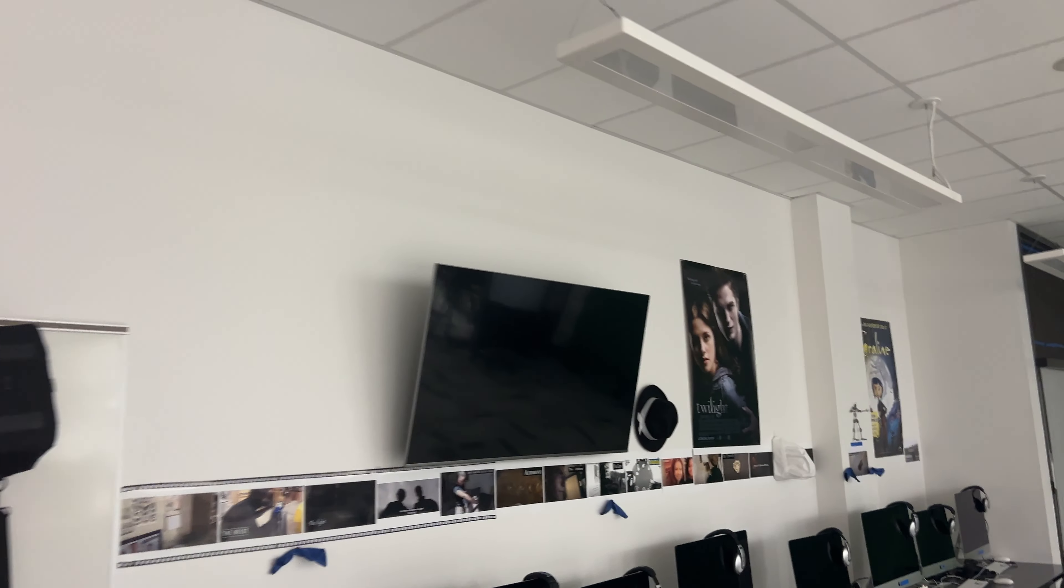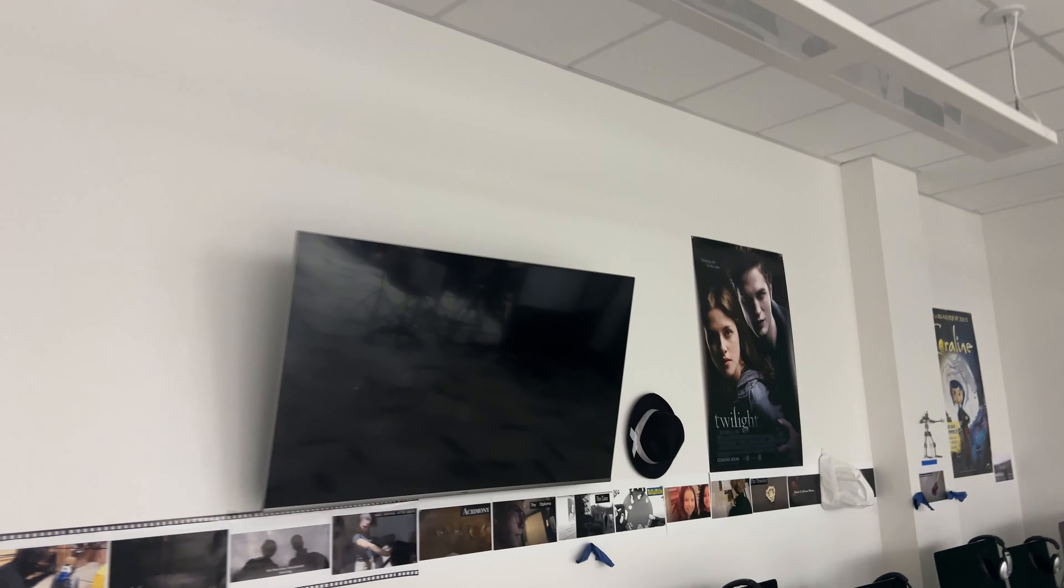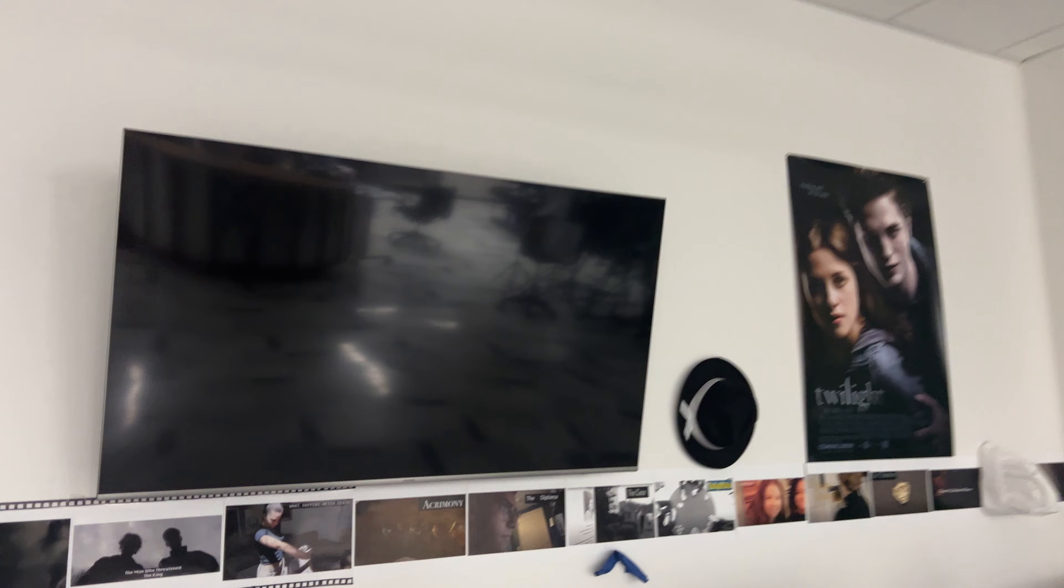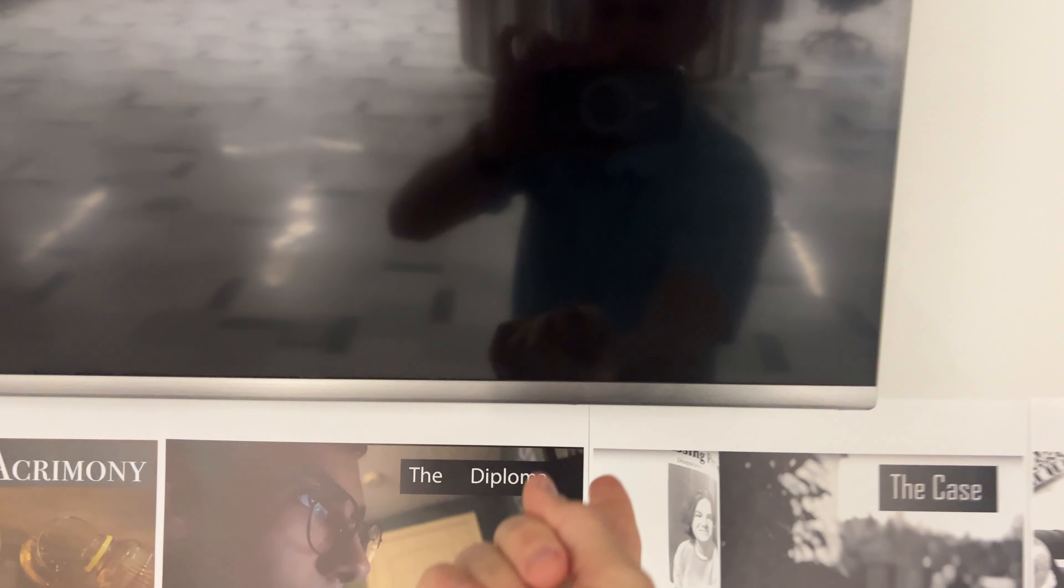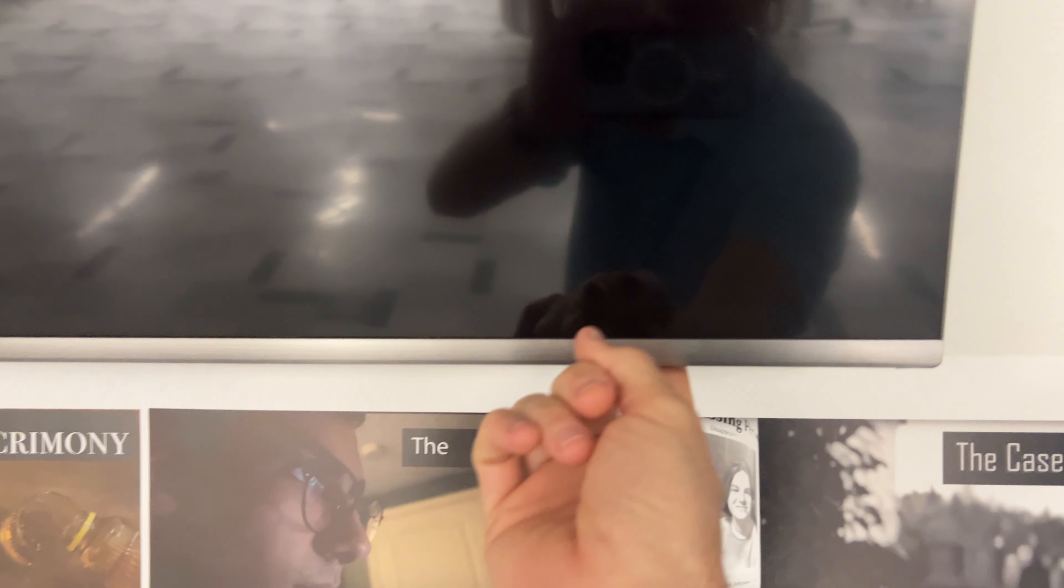This TV, for whatever reason, doesn't really turn on by itself. So if you want to get all four TVs, you just reach underneath here, and there's a power button.